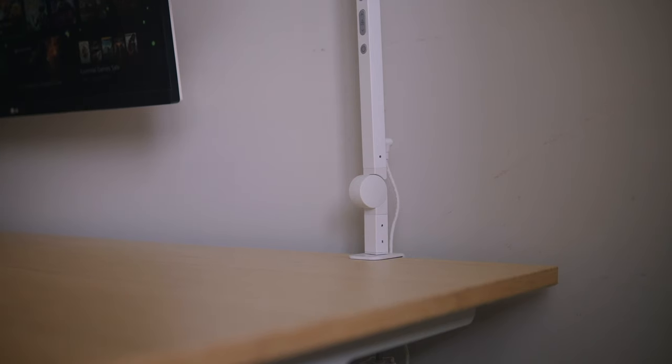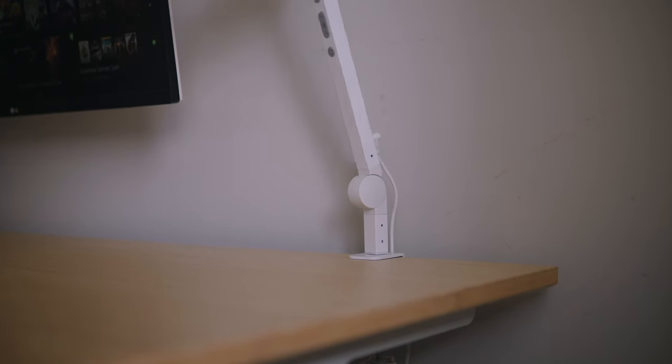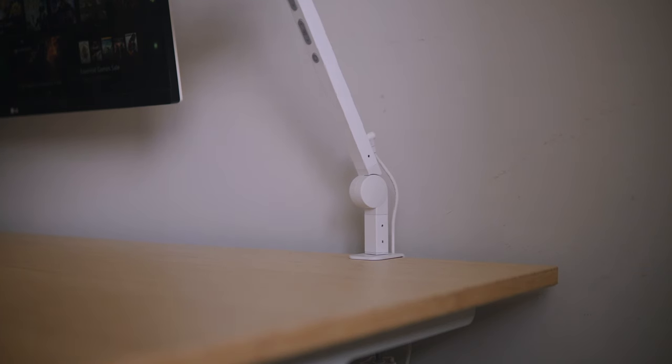I'm sure it would work great for things like streaming or video calls, but as of right now it's sort of an accent light for my desk. I usually keep it on a warmer tone and a lower brightness when I'm using it here at nighttime.